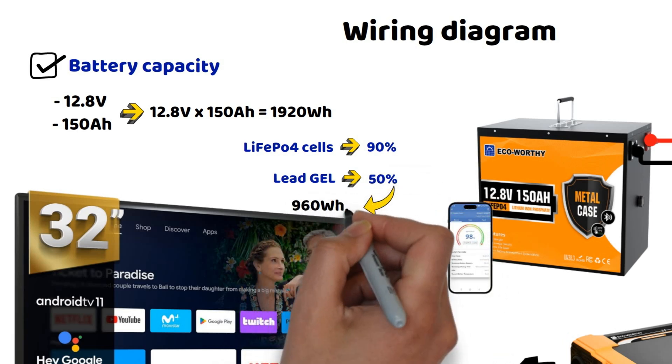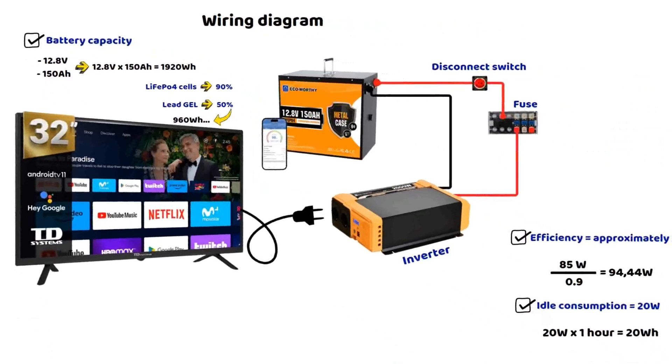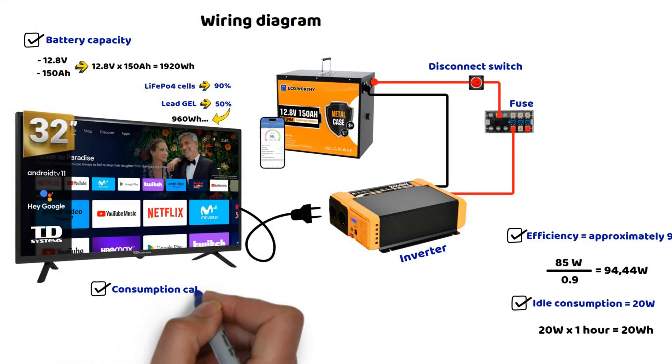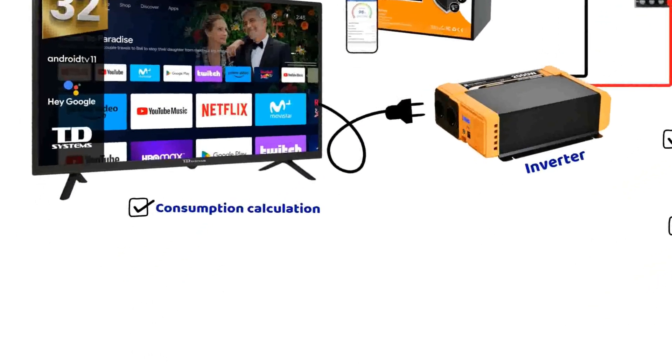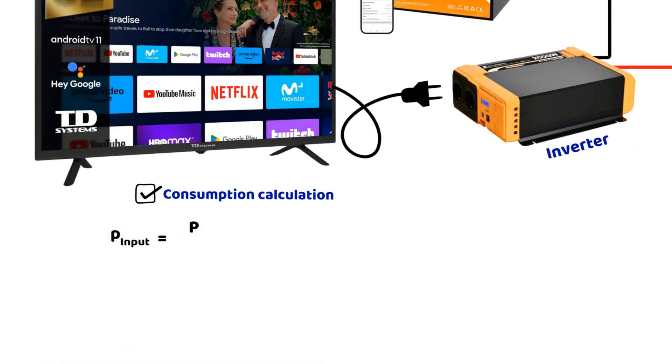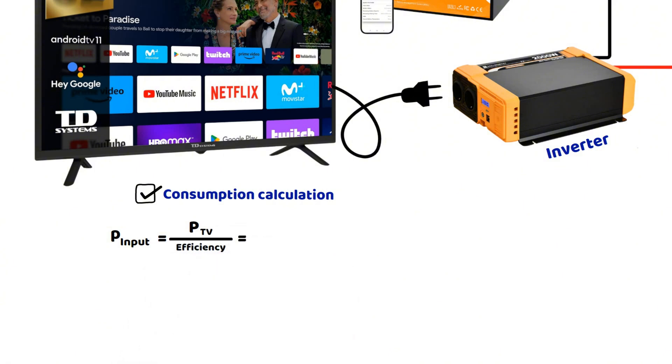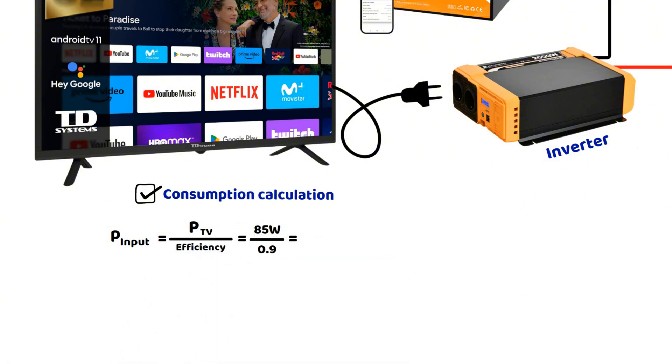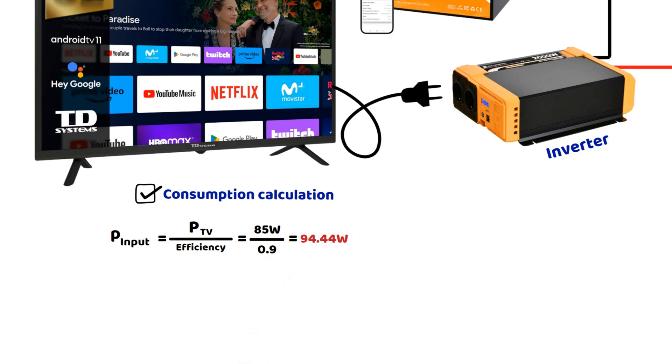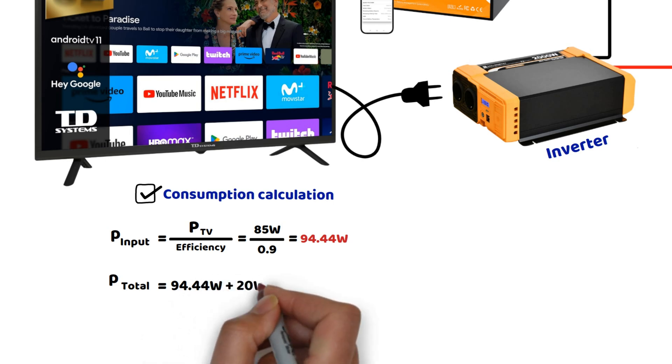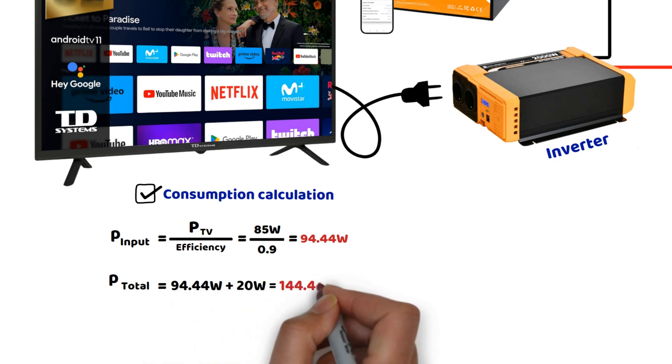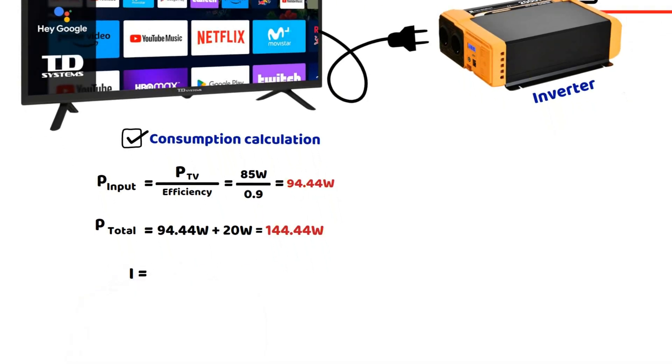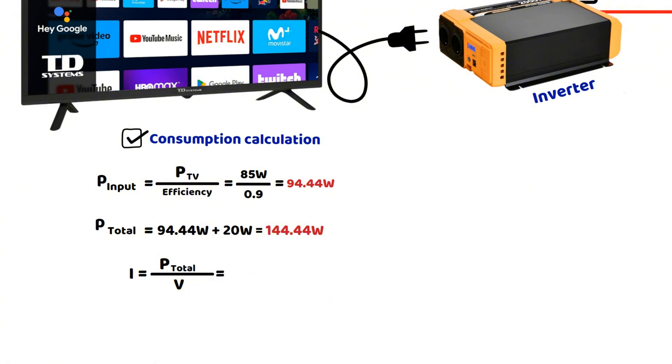Now, let's calculate the TV's run time while considering the converter's efficiency and its idle consumption. The TV consumes 85 watts at the converter's output. But as we mentioned earlier, there is an efficiency loss. This gives us 94.44 watts. Additionally, we must add the converter's idle consumption of 20 watts, resulting in a total consumption of 114.44 watts. Now, let's calculate the current drawn from the battery. 114.44 watts divided by 12.8 volts equals 8.95 amperes.